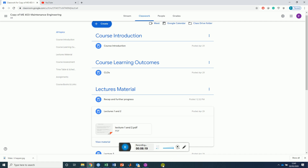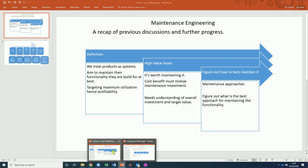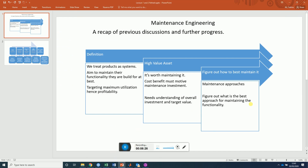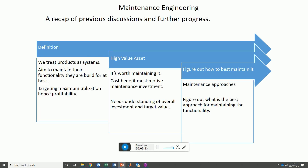Moving on to the recap: in maintenance engineering, we agreed that as engineers we need to really understand what maintenance engineering means. As engineers, we design systems — everything we would ever do as engineers deals with systems, whether it's cars, rockets, airplanes, printers, or laptops. Products for us are systems.